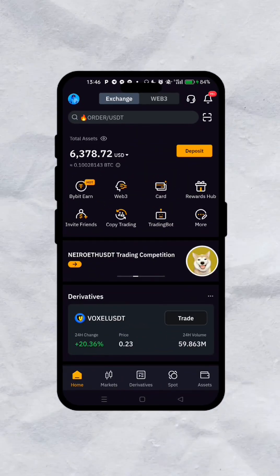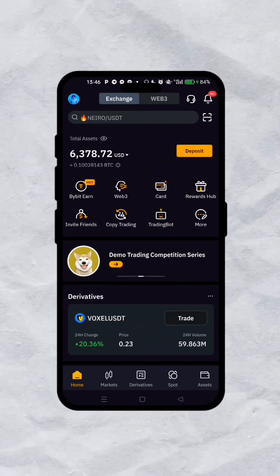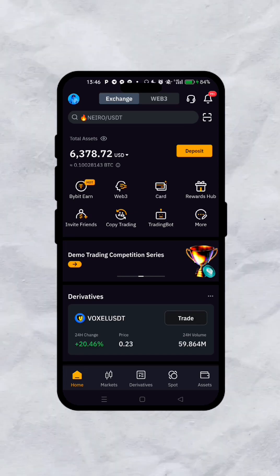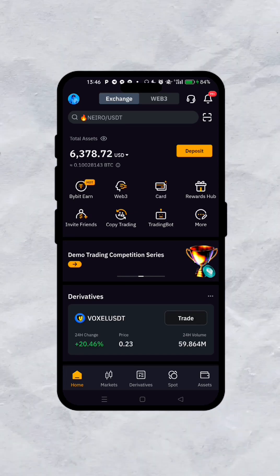Congratulations to each and every one of you who have actually claimed your DOGS tokens to their exchanges. Now this is how you get to convert your DOGS token to USDT using the Bybit exchange. So when you want to trade your DOGS, you want to sell on your Bybit.